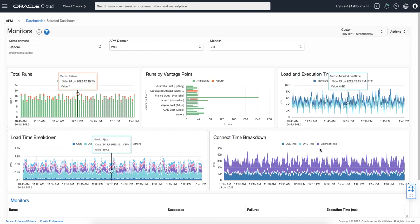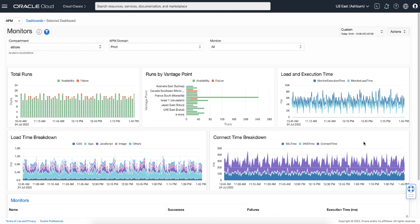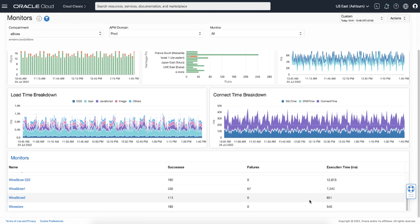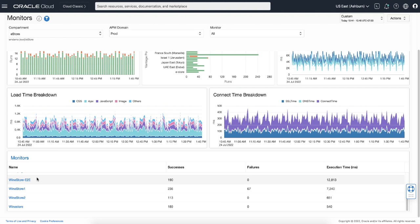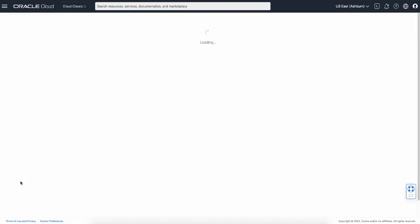In case of network issues, the connection time breakdown chart can help you analyze the root cause. Failures in the monitor runs can be caused by SSL not being resolved or an issue in DNS. Also, longer execution time may be causing delay in connection. Looking at the list of monitors, this Wine Store E2E monitor seems to be the slowest, so let's take a look at this monitor by clicking the monitor name.